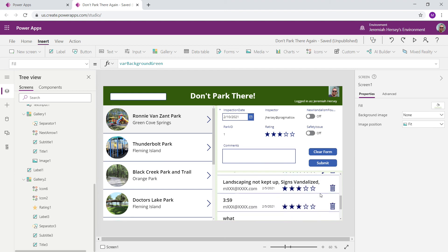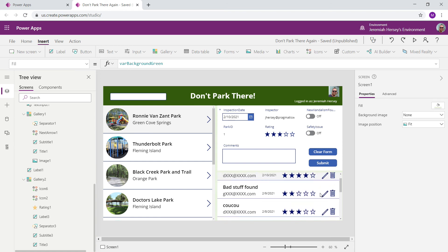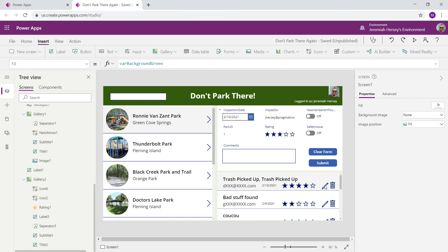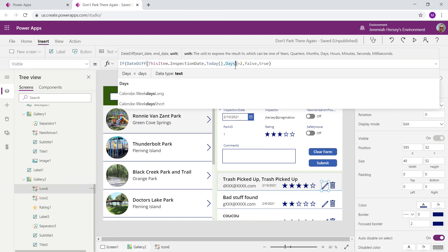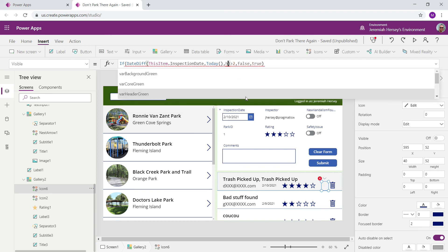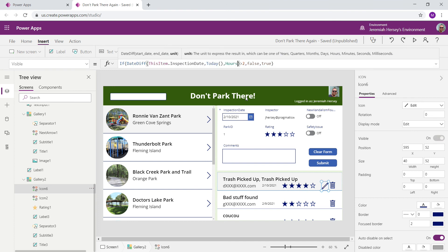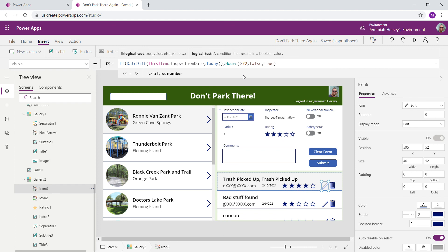Right now, it's set to days. So let's go in there. Let's change it to hours. Now, let's say 72 hours. So we're going to change our unit to hours. And we're going to change this to 72 hours. So three days. Once again, the same thing. If the difference between the inspection date and today's date is greater than 72 hours, hide the button. Otherwise, show it.